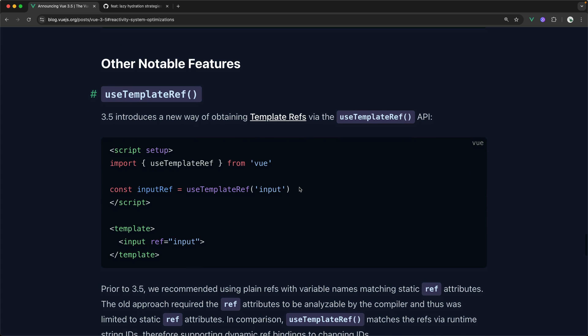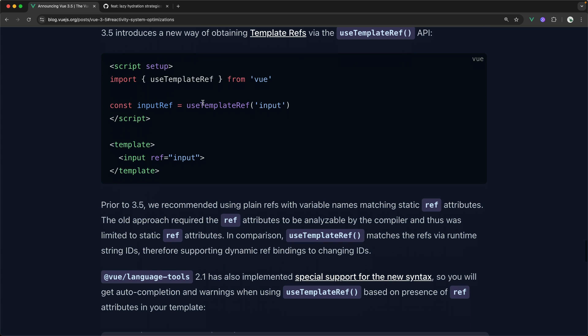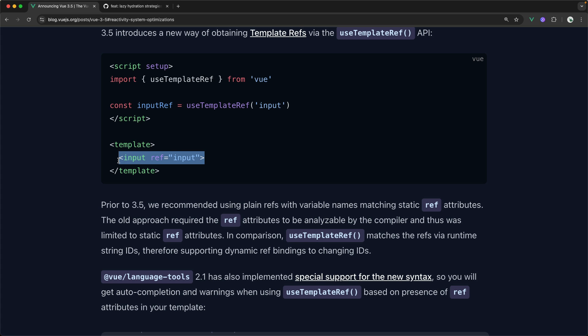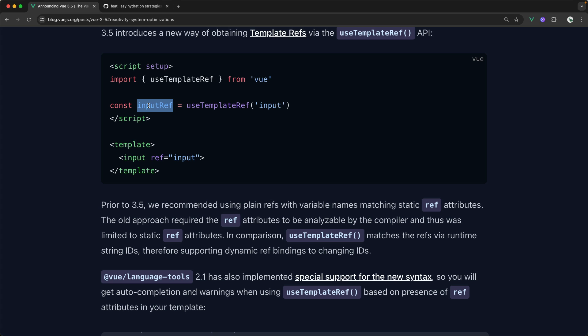Finally, some closing notable features. One I really like is this new useTemplateRef composable. This allows you to define template refs with the useTemplateRef composable, line that up with a ref inside of your template. And then the result of this useTemplateRef is that actual DOM element in the template. Prior to 3.5, useTemplateRef here was just the normal ref function. It was a little unintuitive and harder to explain to new people. But it also meant that you had to pass template refs into composables.